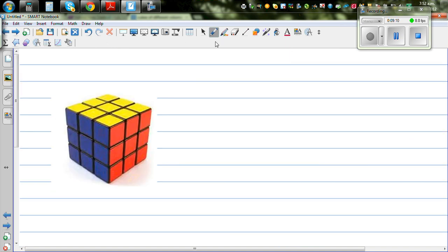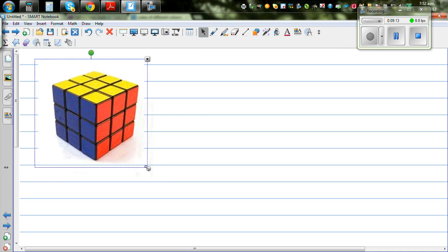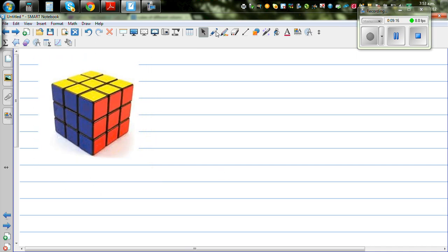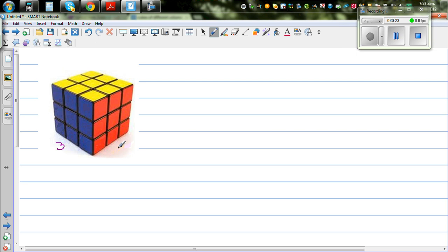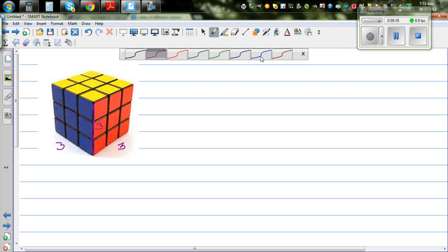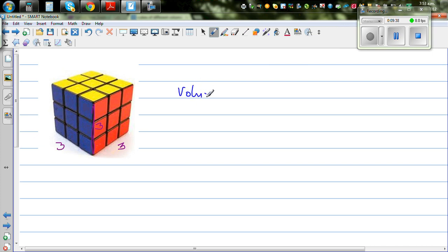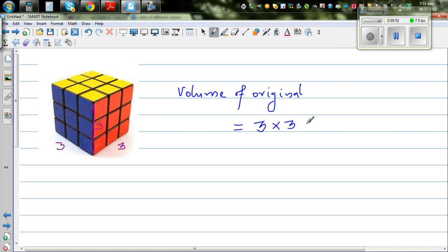Let us go to volume now. This is a Rubik's cube image. Let us assume that this is 3 units by 3 units, and the height is also 3 units. The volume of the original Rubik's cube is base length times base times height, so that is 3 by 3 by 3, which is 27 unit cubed.